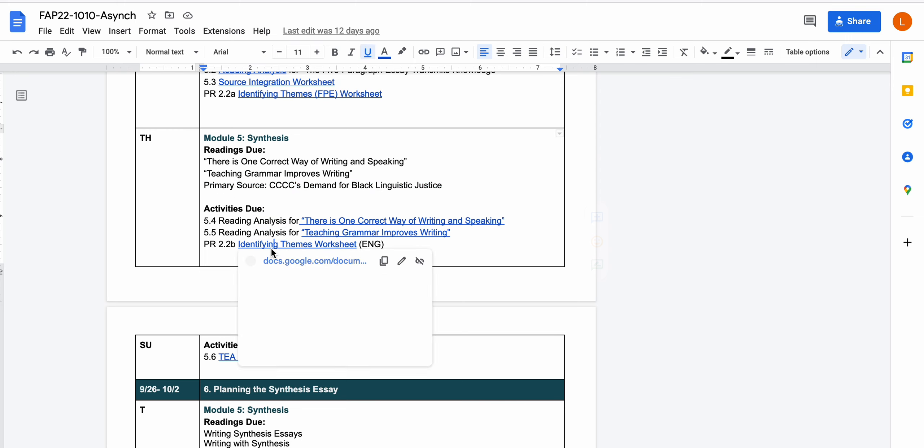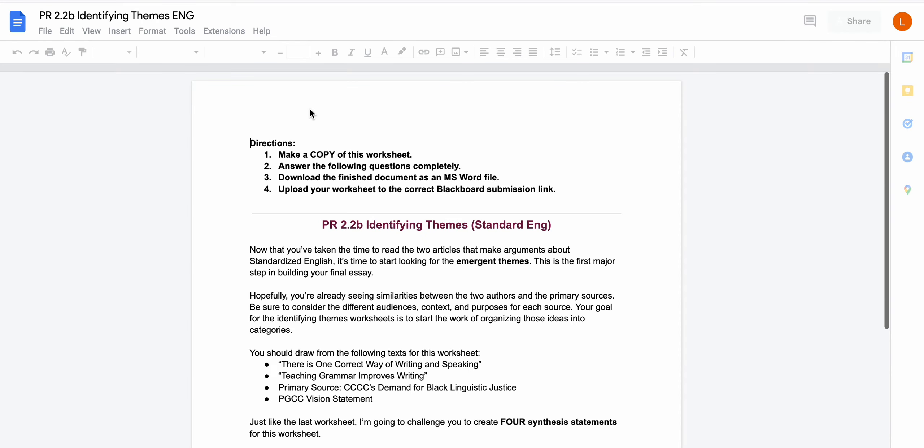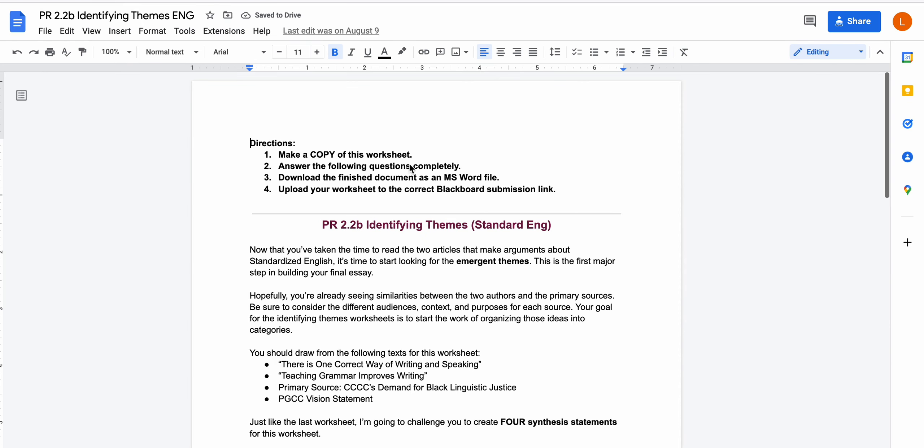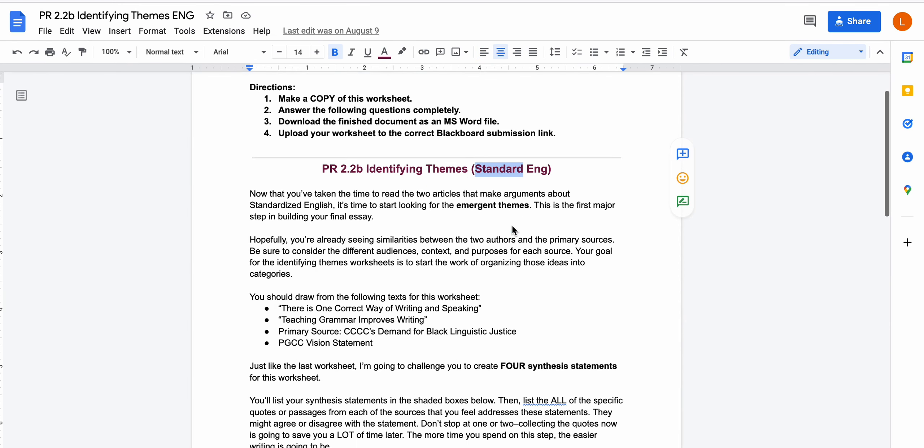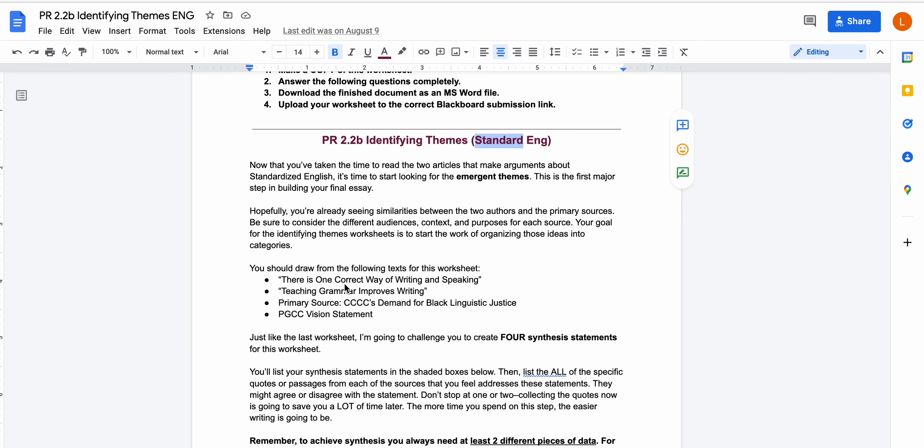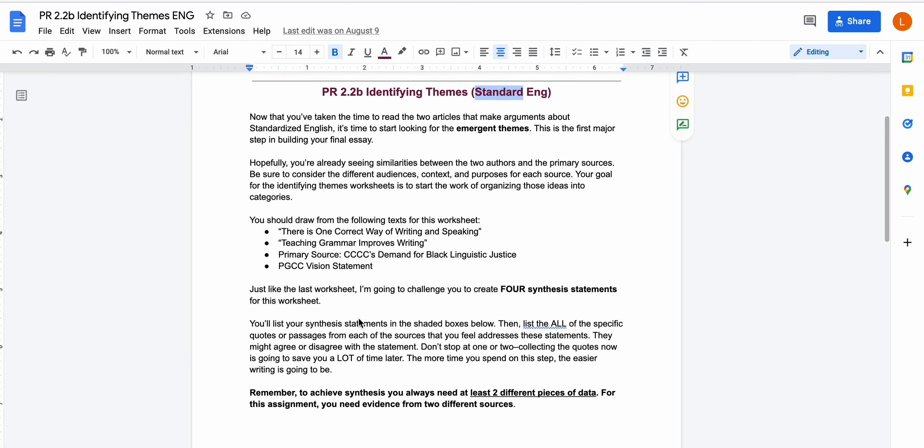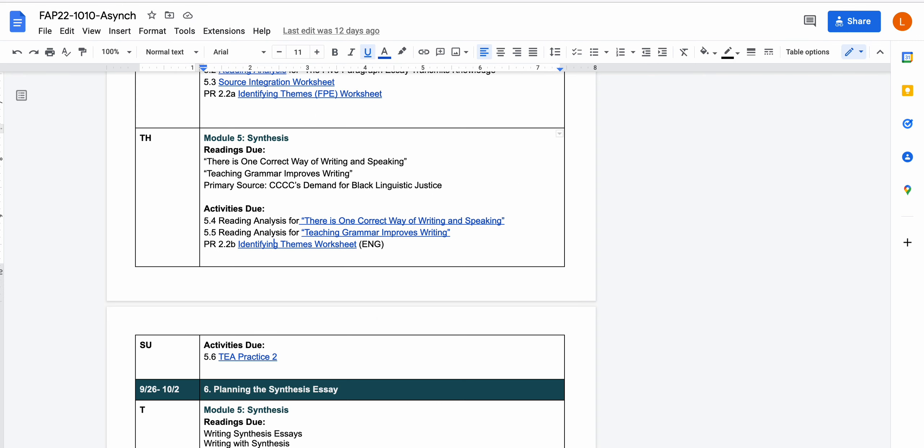You'll be doing a reading analysis for each of the essays and then again you'll be doing one of these identifying themes worksheets about standardized English where you'll again go through and use all of the different sources that we've used to create synthesis statements. So remember for all of these, your goal is to start finding common threads and common arguments across sources. So in this first half of the semester I've selected sources for you that all go together. I've weeded out the ones that don't work. Your job though is to kind of look through those sources, analyze them critically, and really begin to think about where they agree with each other and where they disagree with each other.